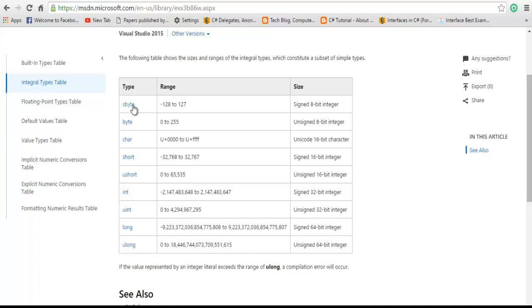Coming to sbyte—signed byte—it means it can hold negative values too. The range is minus 128 to 127. It can hold negative values. Similarly with the other types also.